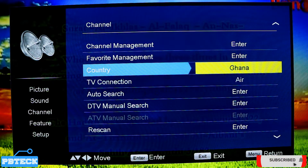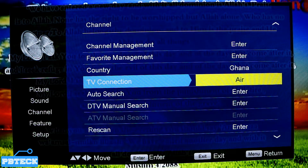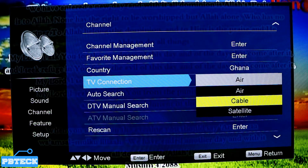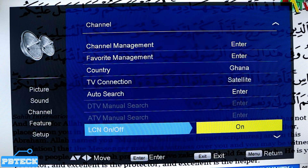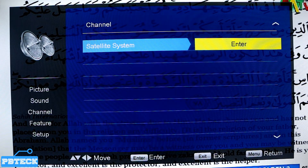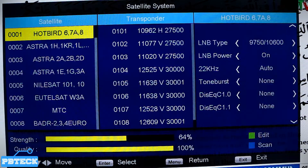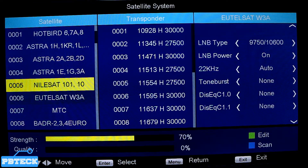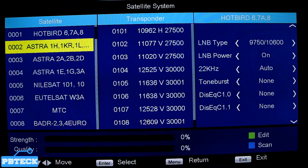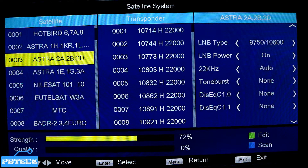On the right side of the page you have channel management, favorite channel, country, and TV connection. Press OK on TV connection. Here you come down to select Satellite. After selecting satellite, go down to the Satellite System, press OK to enter. Here we have some satellites installed - Hotbird, Astra 1H, Astra 2A2B. The Astra 2A2B is the Multi TV satellite folder, so you select that one.